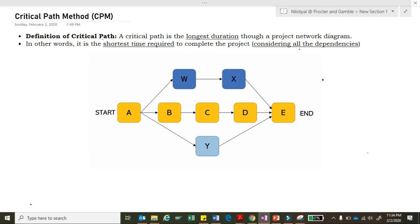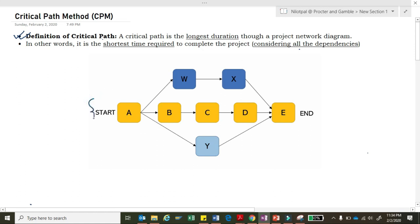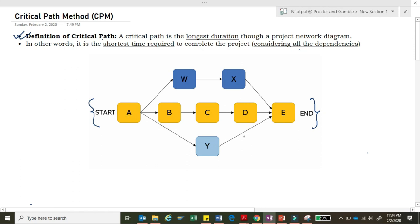We'll start with understanding the definition of critical path. A critical path is the longest duration through a project network diagram. This network diagram has three paths: one path is A, B, C, D, E; one path is A, W, X, and E; and there is another path which is A, Y, and E.